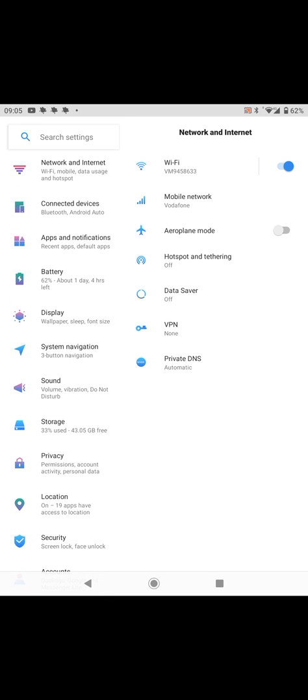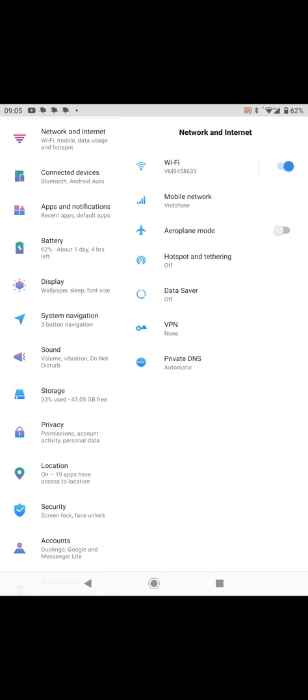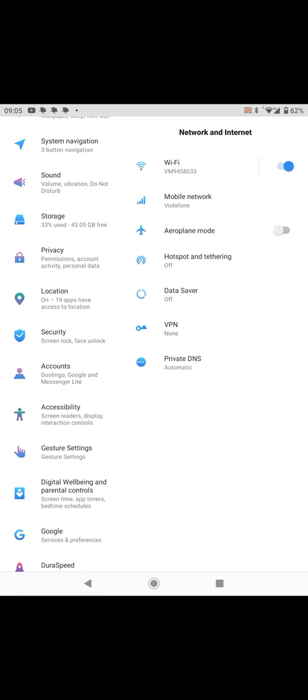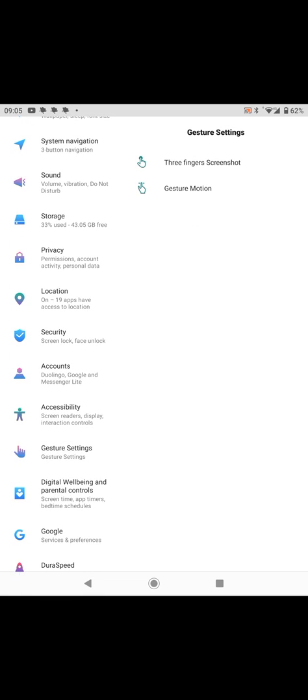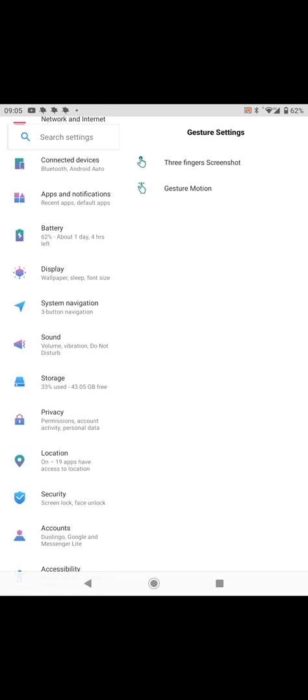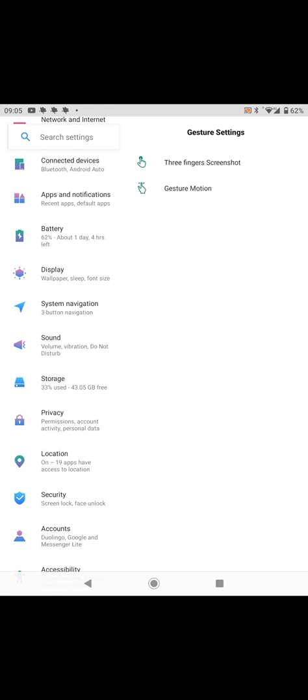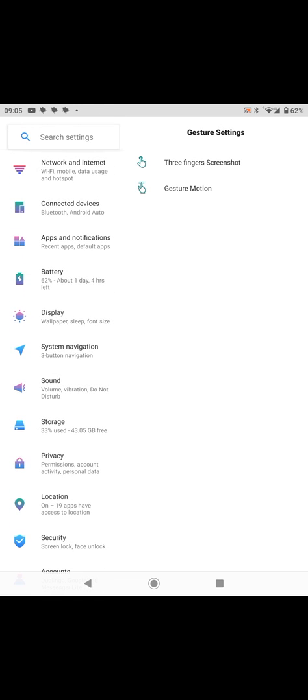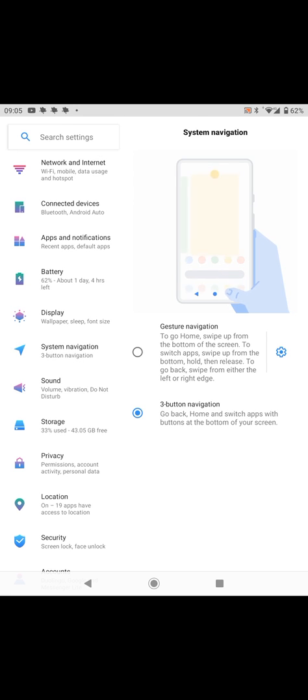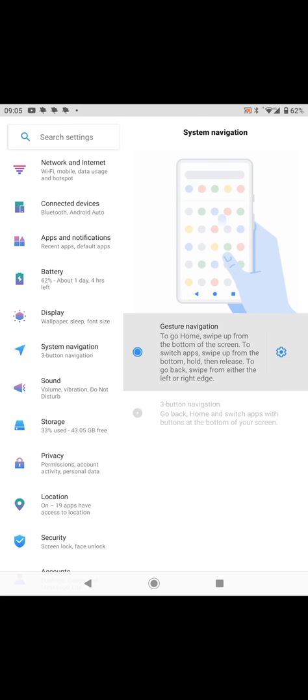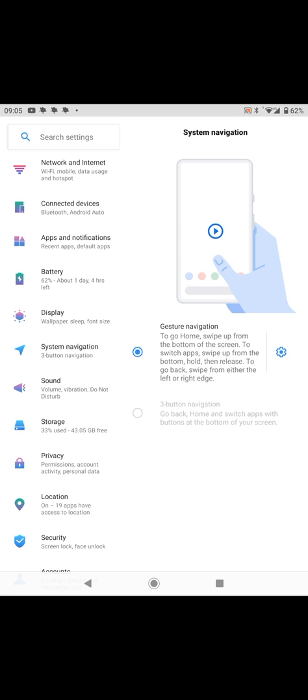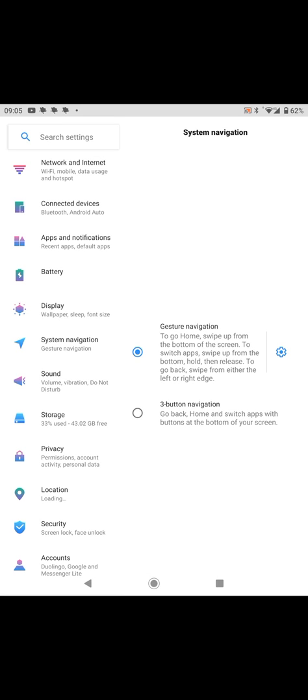Gesture settings, system navigation, system navigation. So if you click on gesture navigation and if I now go back to the home screen, they've disappeared.